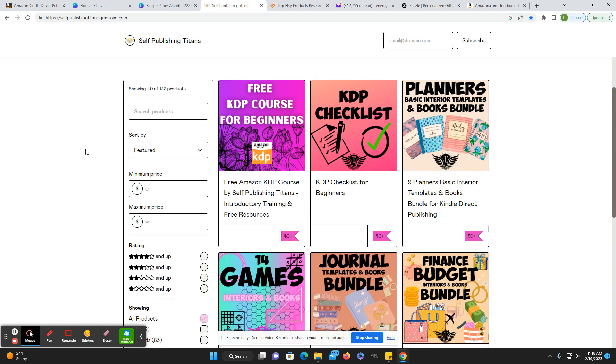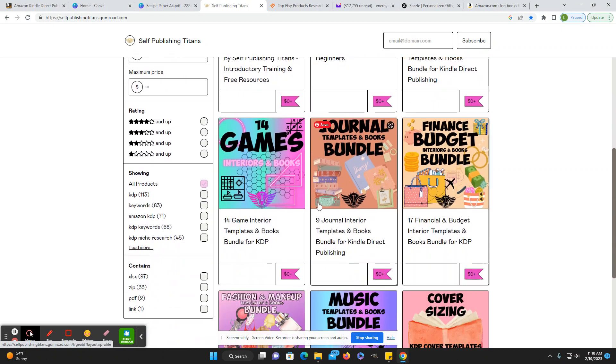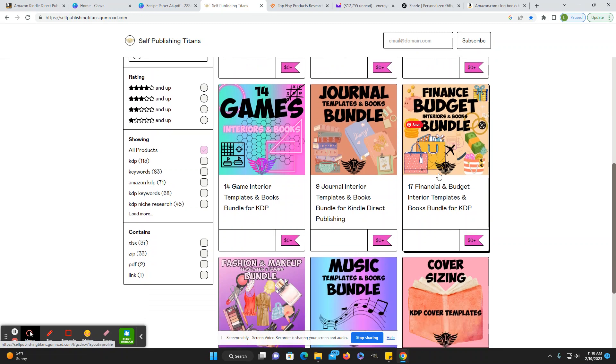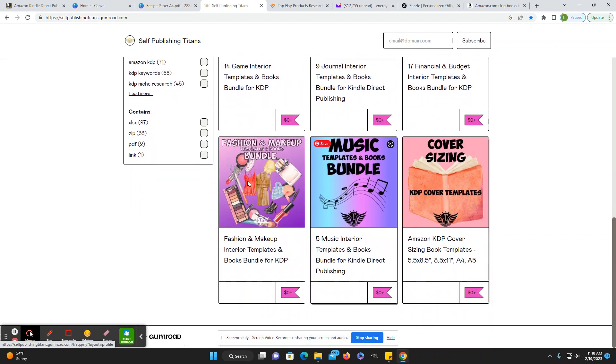And they have some free things for download available here. There's a free KDP course for beginners, KDP checklist, a planners bundle, games, journals, finance, budget, and interiors bundle.